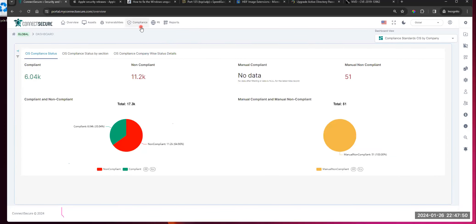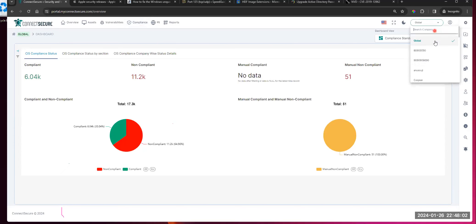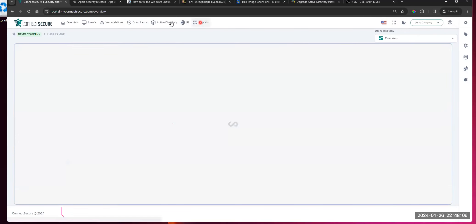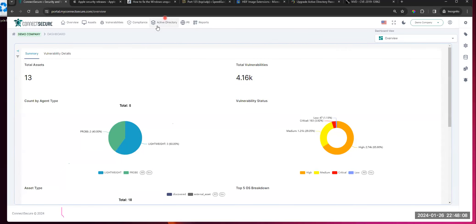I think we've covered pretty much everything on the global and company for assets, vulnerabilities, compliance. I think the next section we could cover is Active Directory. Active Directory will be at the company level — you'll have to go through the company and then look at local Active Directory, Azure Active Directory, and AD Summary. All of those options will be available.